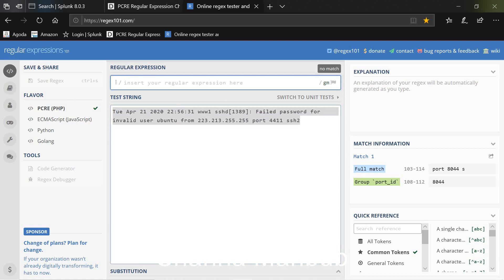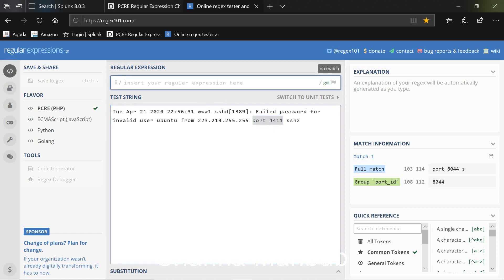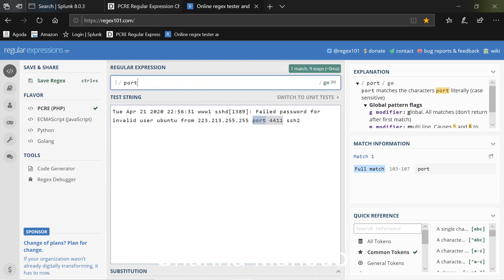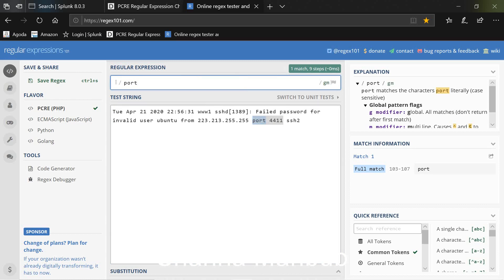So from this log I want to capture this particular area which is port number. To do that I just type port to start with and it will automatically select that number. So that shows that I'm going to capture that particular area, that's port.